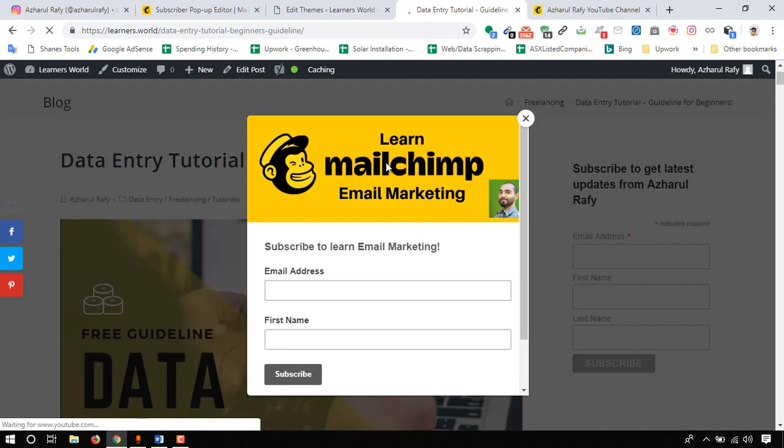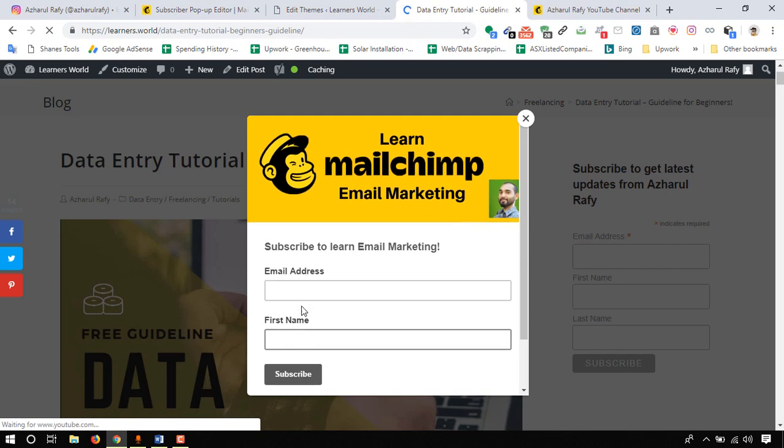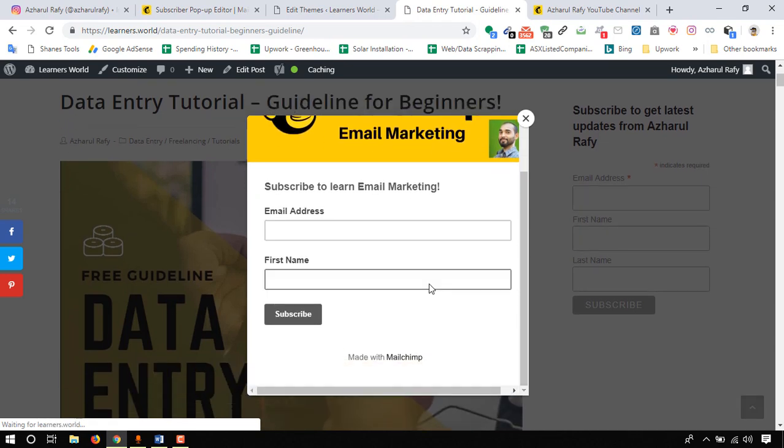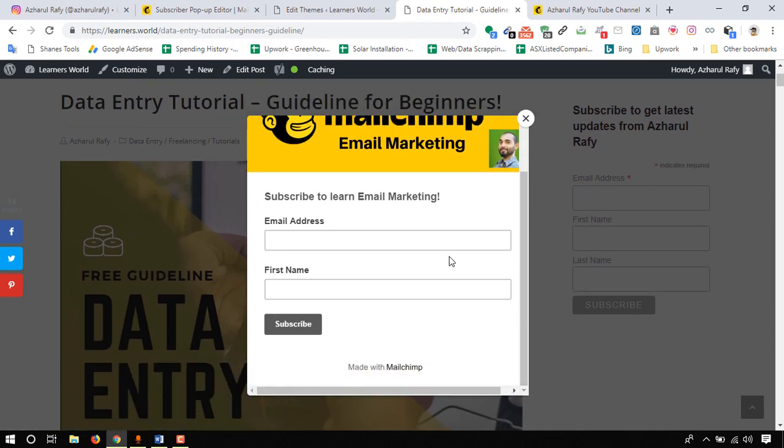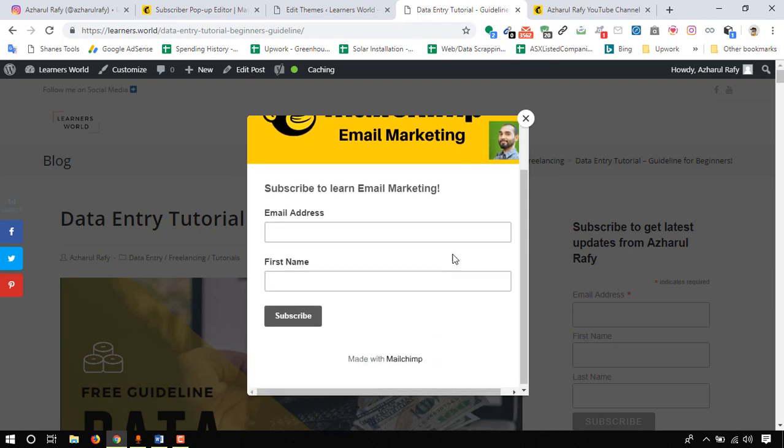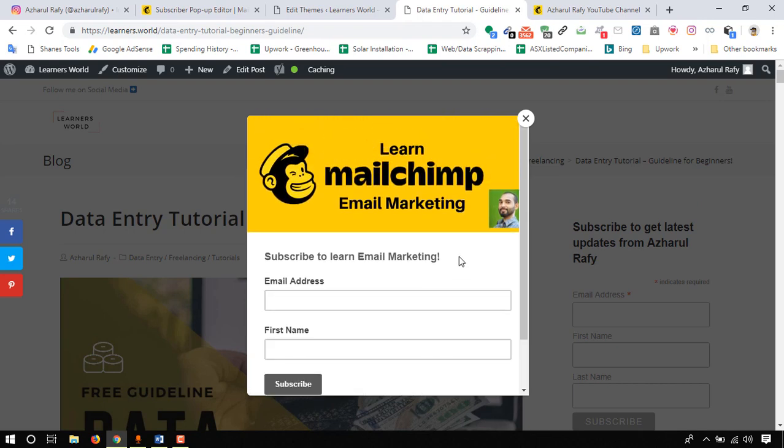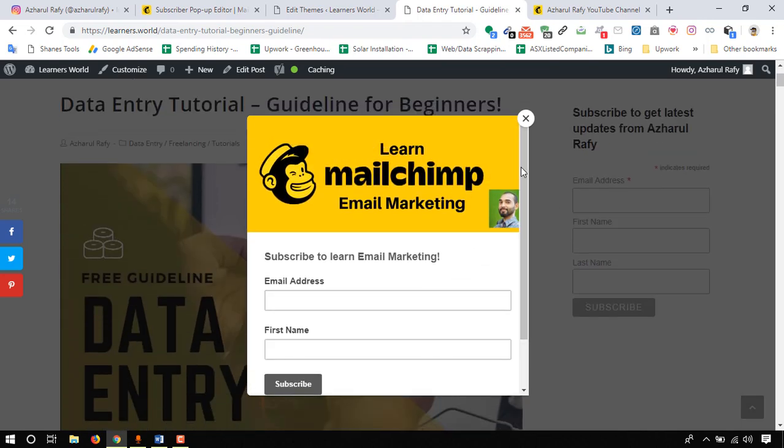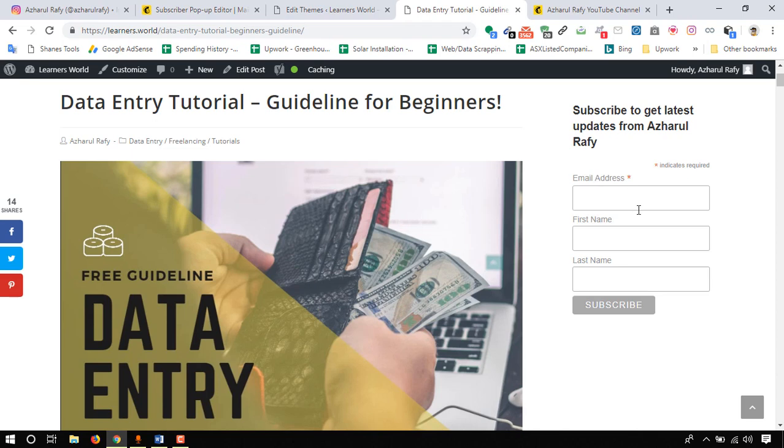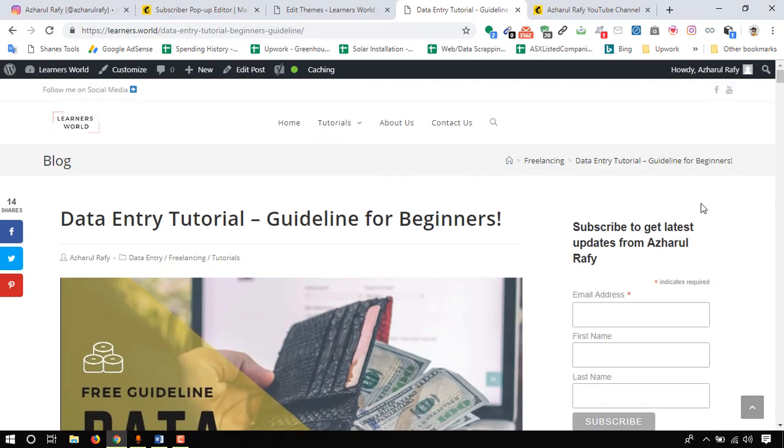Yes, here it is: learn MailChimp email marketing. This is how you have to add a pop-up form into your website and how to embed a form here on the sidebar on your website. You can customize it as you want.